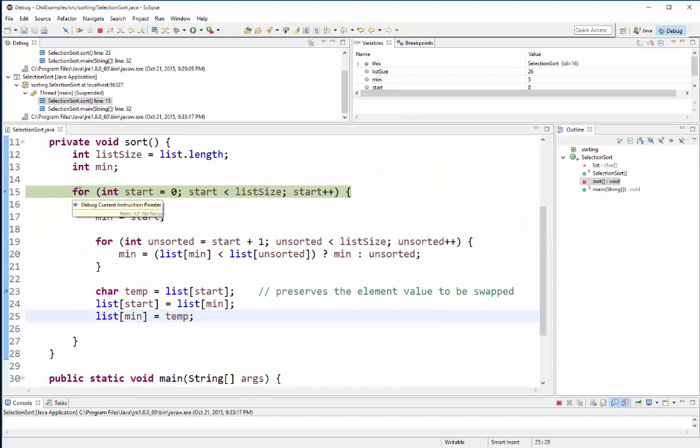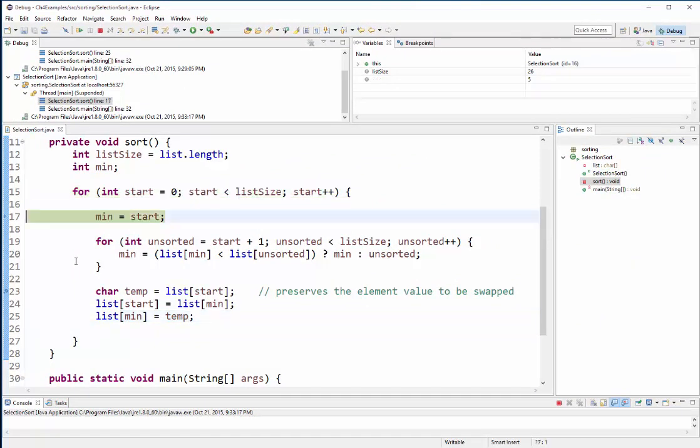So now I'm back at my outer loop, I'm going to iterate again, so now my starting position is one. And I'm going to enter into this inner loop.